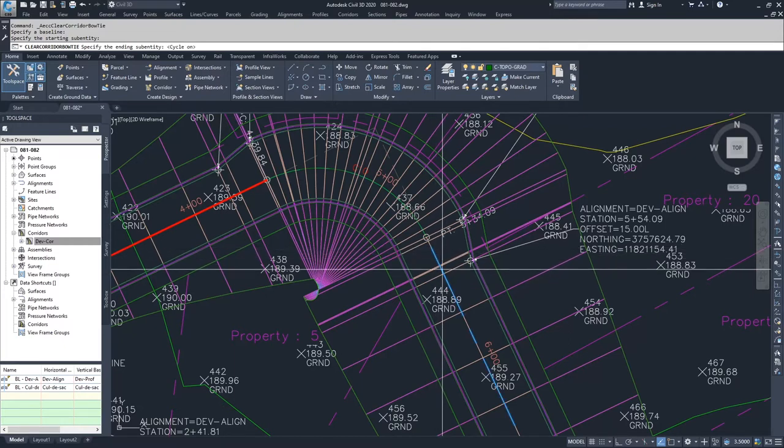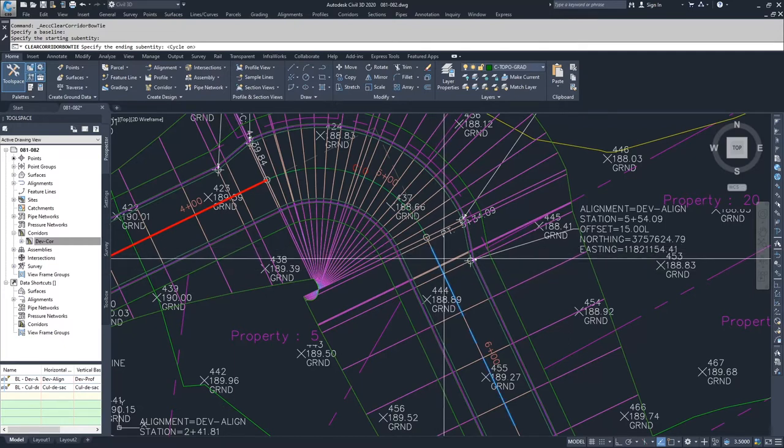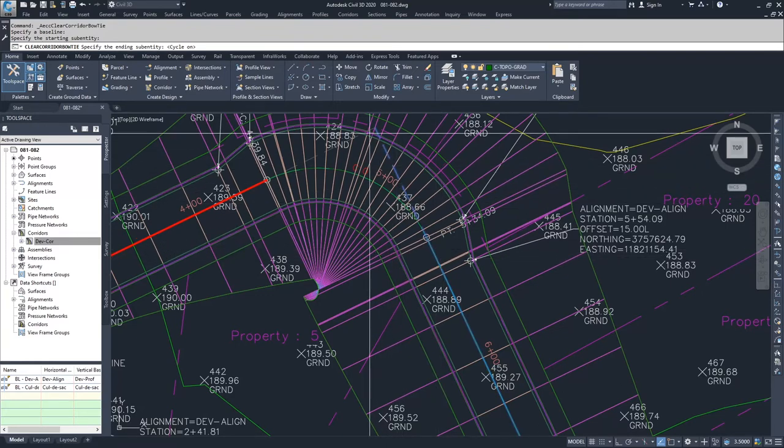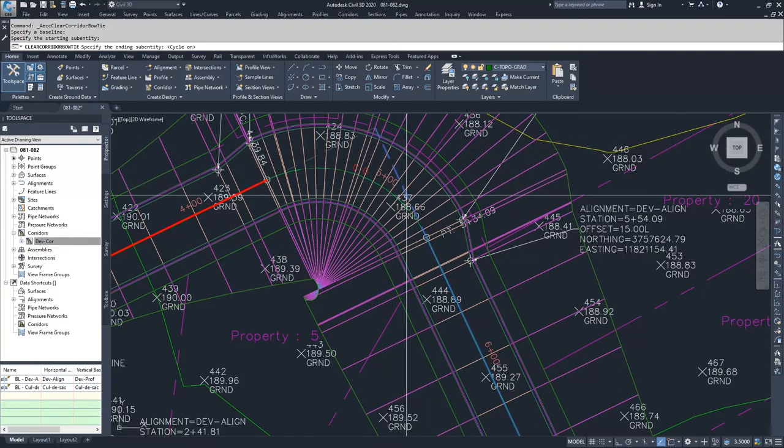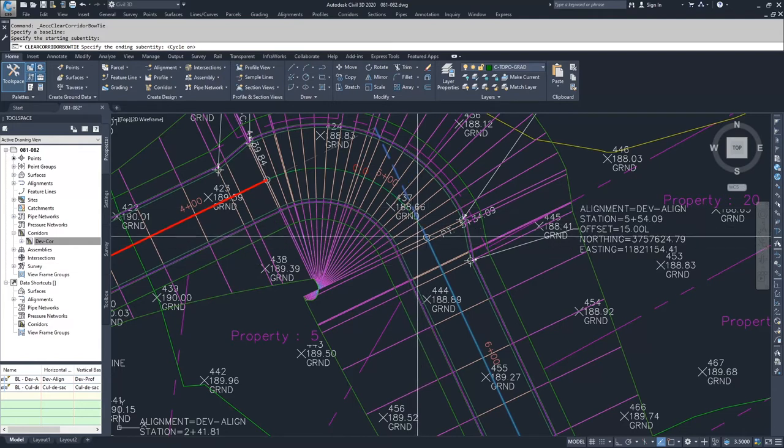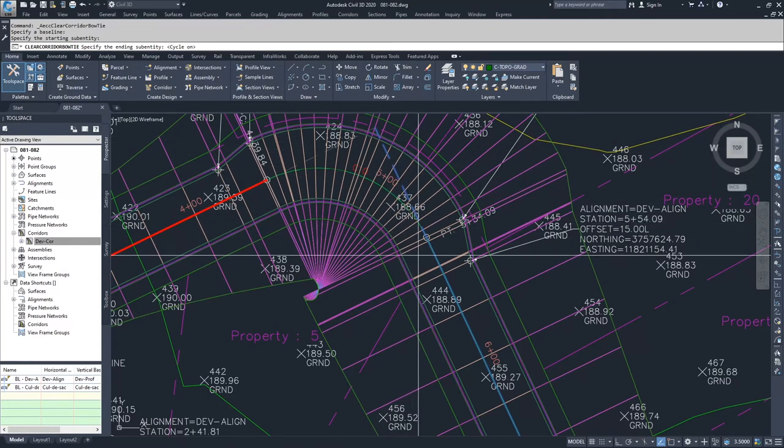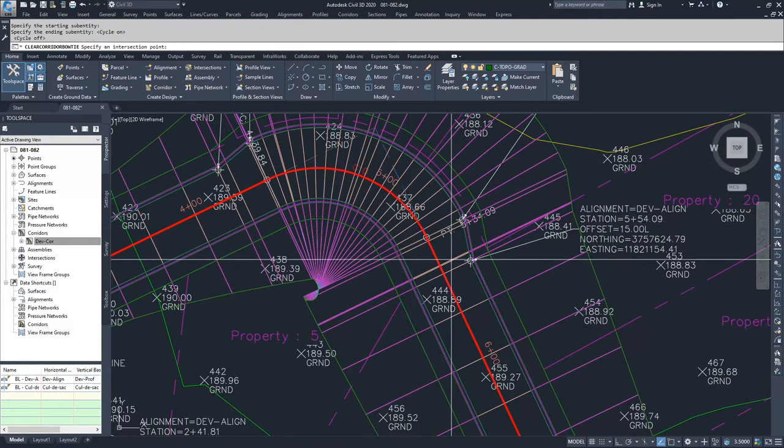It's hiding underneath some stuff, so I did a shift, space, click to cycle through. I'm cycling through until I see myself highlighting this tangent section inside of my alignment. I'm going to go ahead and select enter.